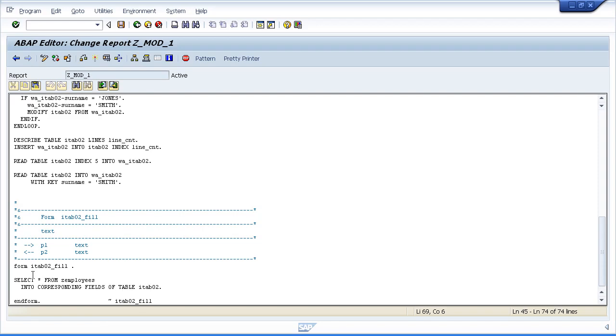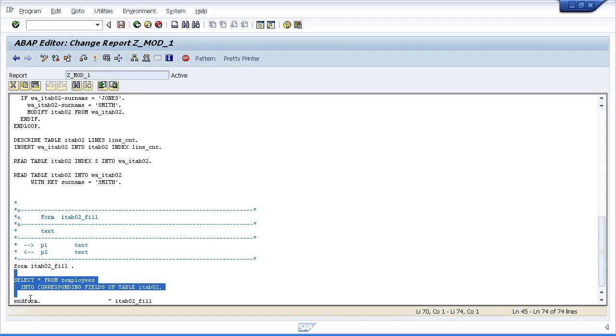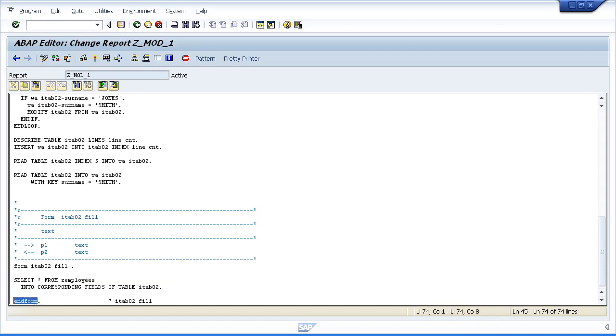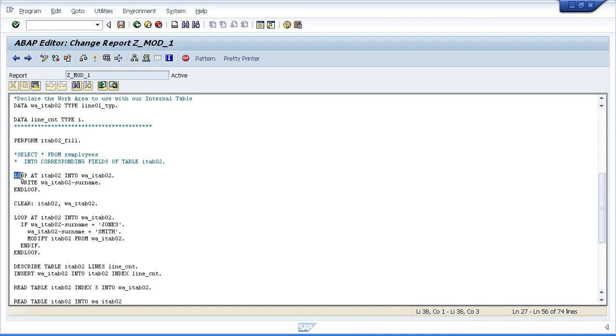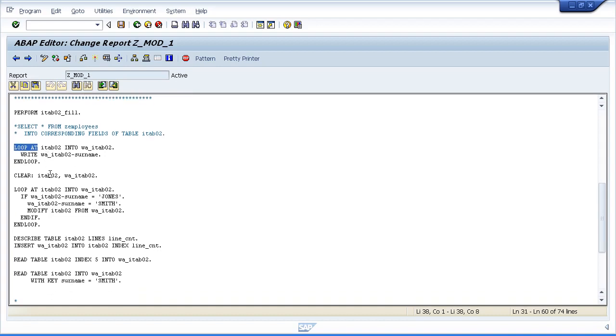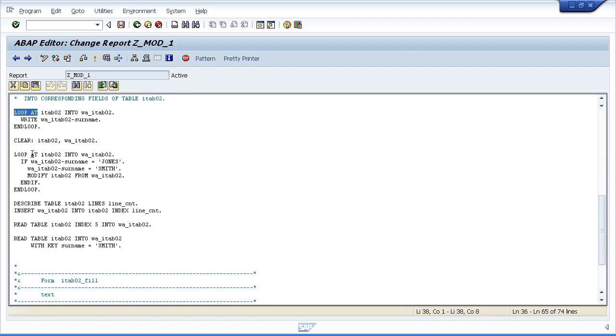So the system will perform any code we put inside the form end form structure. And then once the system encounters the end form statement, processing will be returned to the next statement under our original performance statement. So the next statement will be this loop statement.